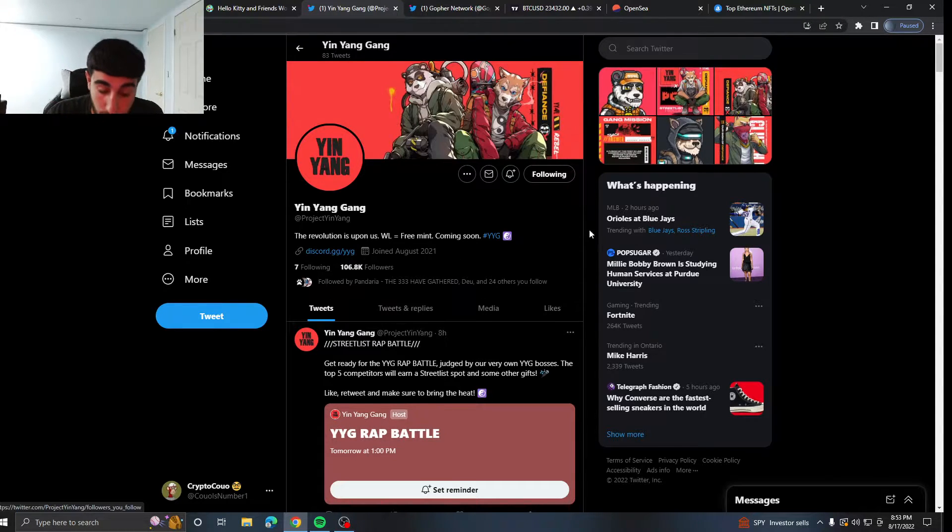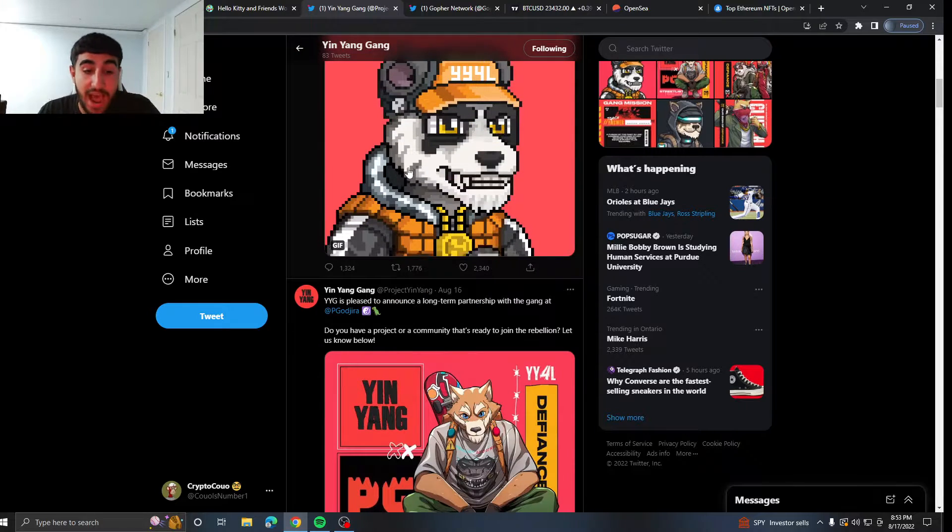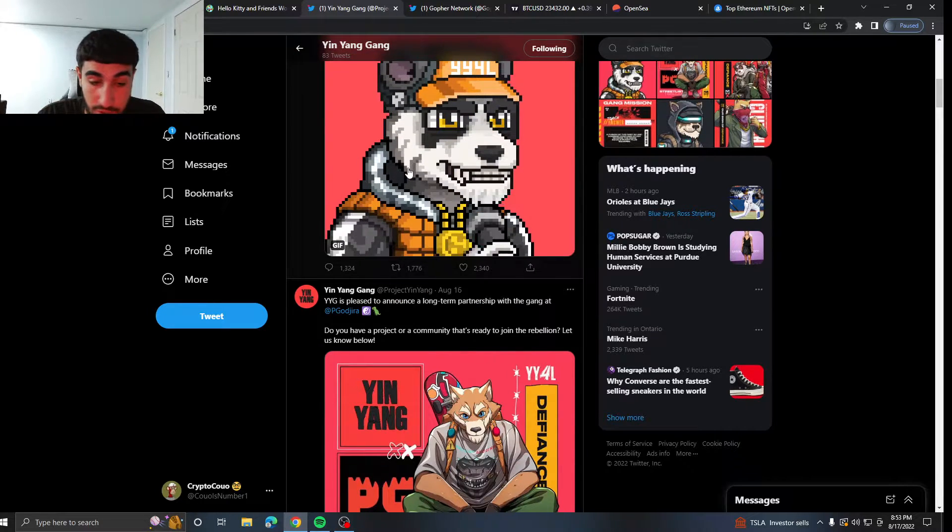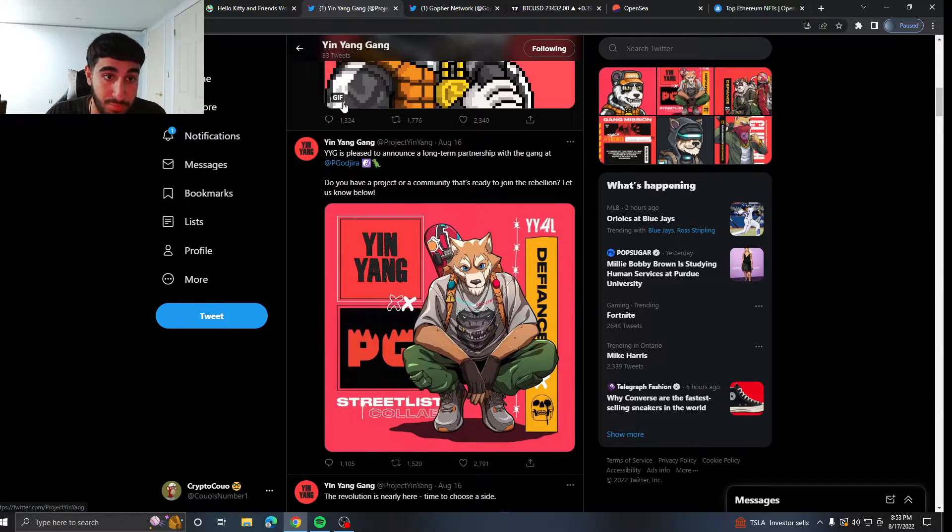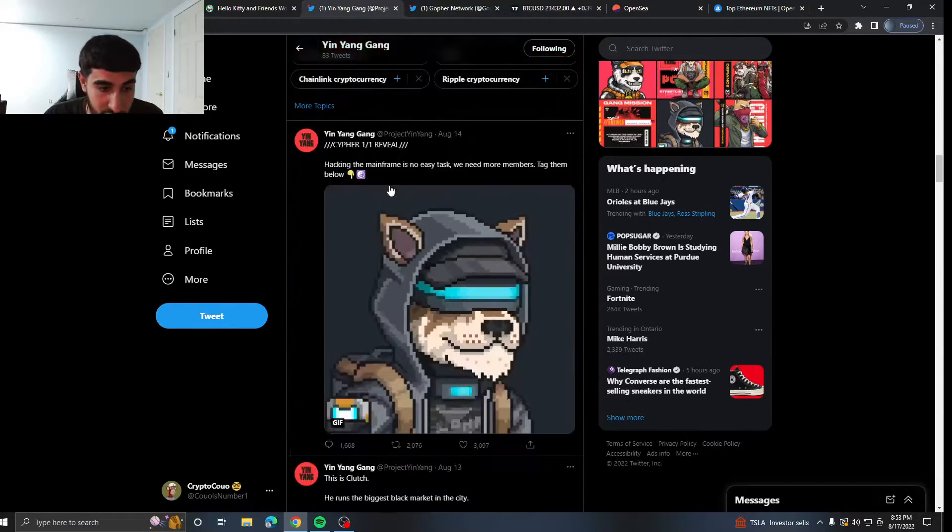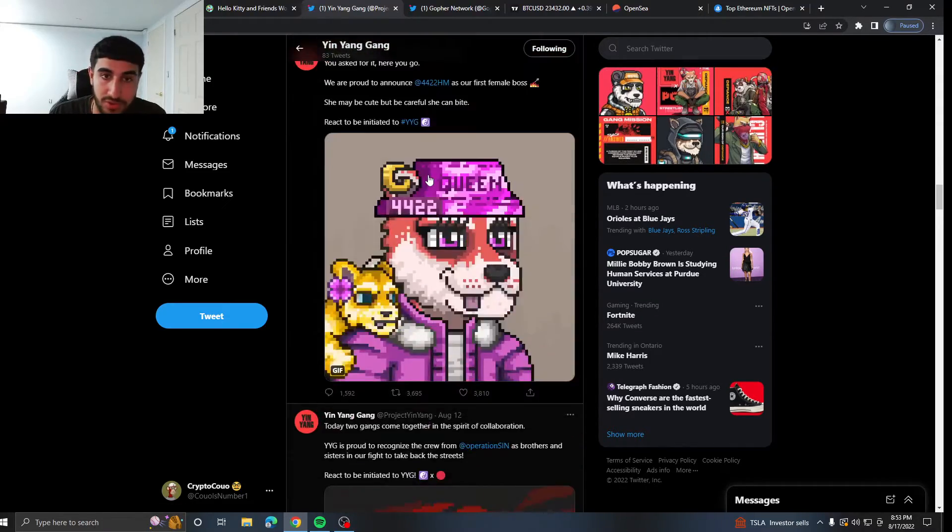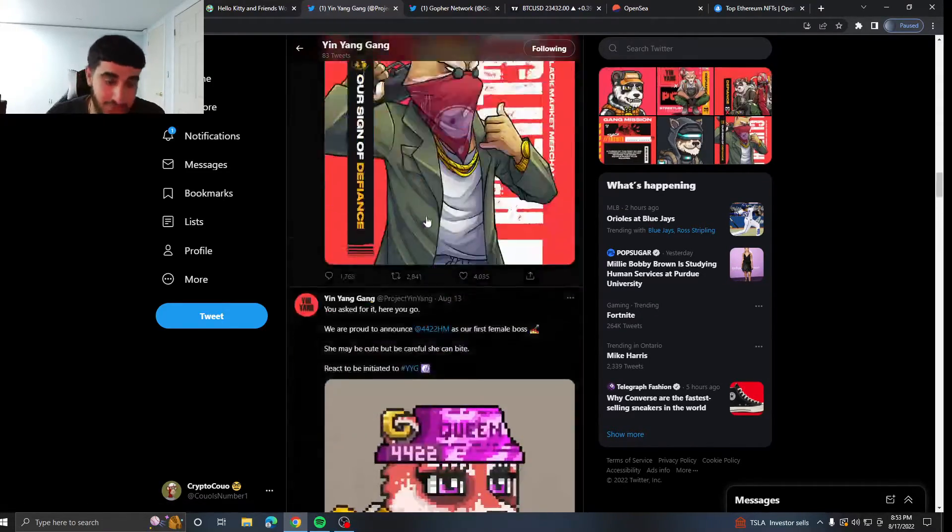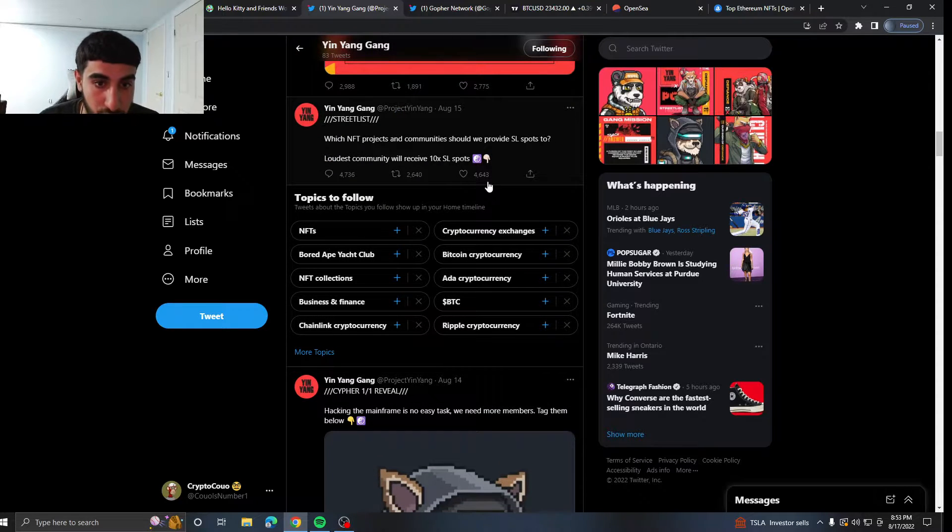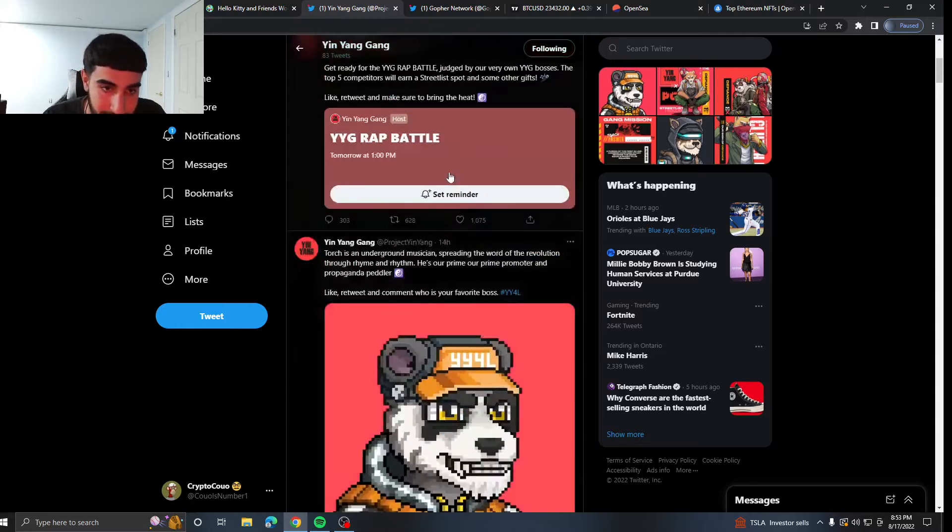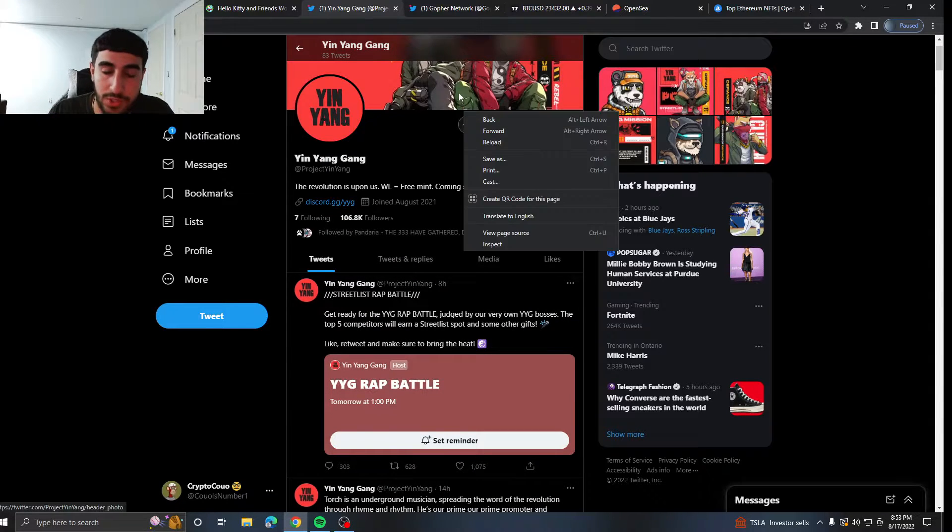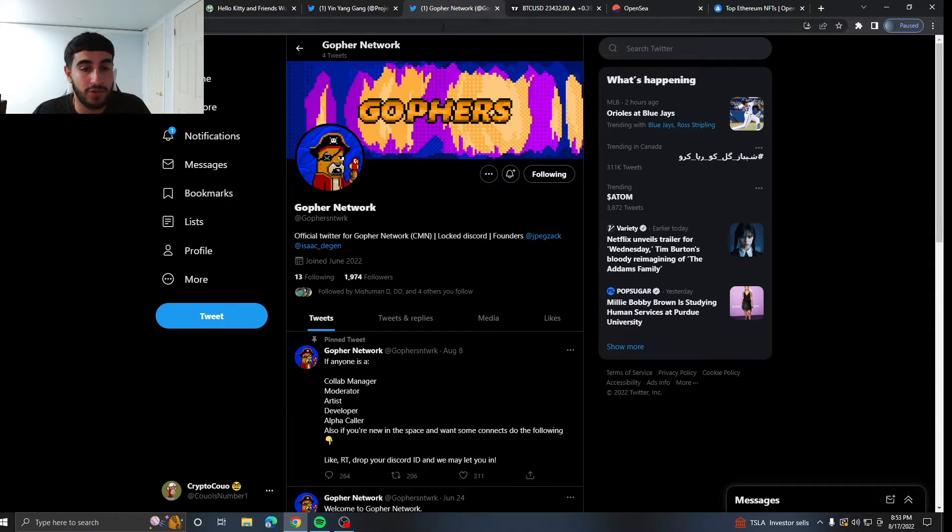So I highly, highly, highly recommend you hop into their Discord and you attempt to get this whitelist, even if it is a grind. Because for a free mint, the art looks sick, it looks dope, animated. I think you should definitely try to get into this. They have partnerships with Project Gorgira. They've got so many things for this project. This project is one that you have to get into, my friends. It is a free mint. I think this will definitely be a good one.